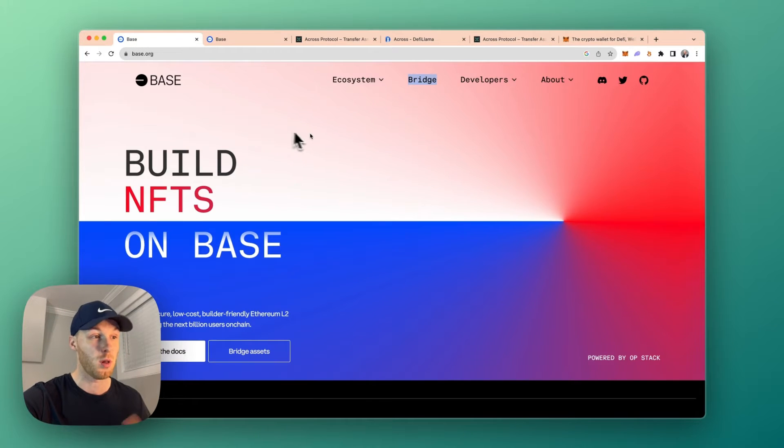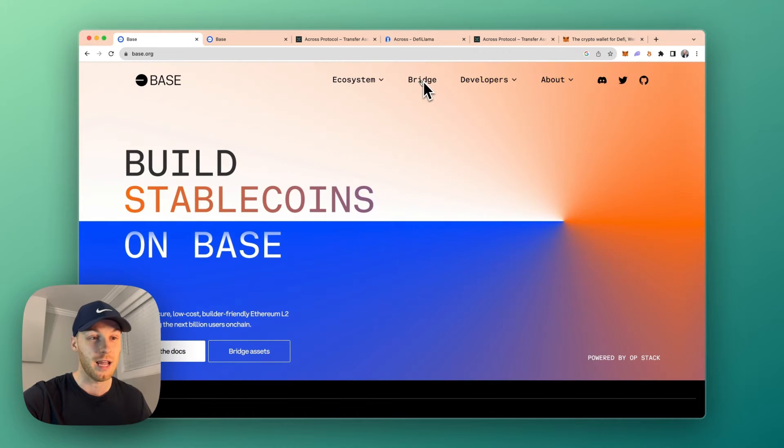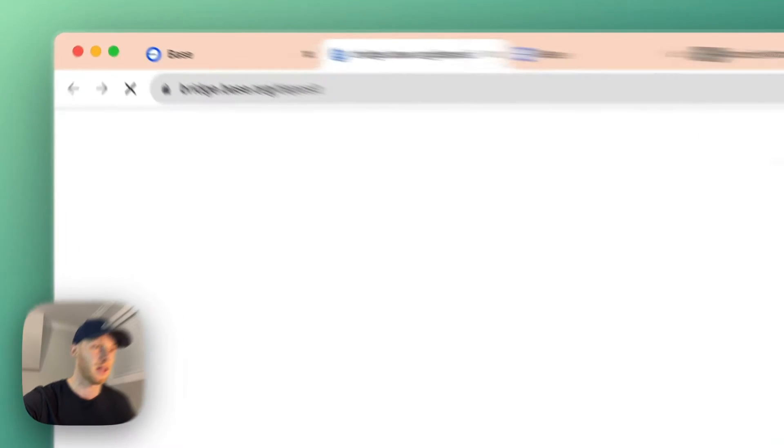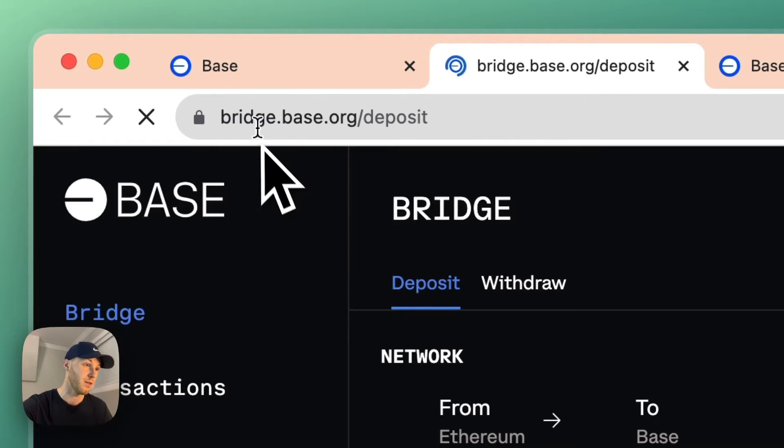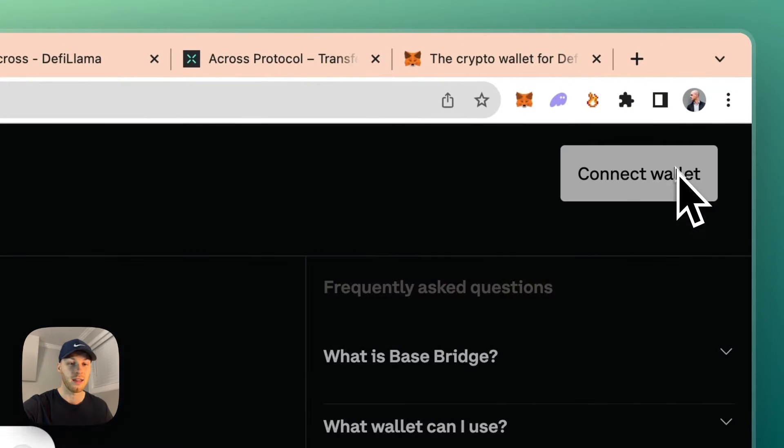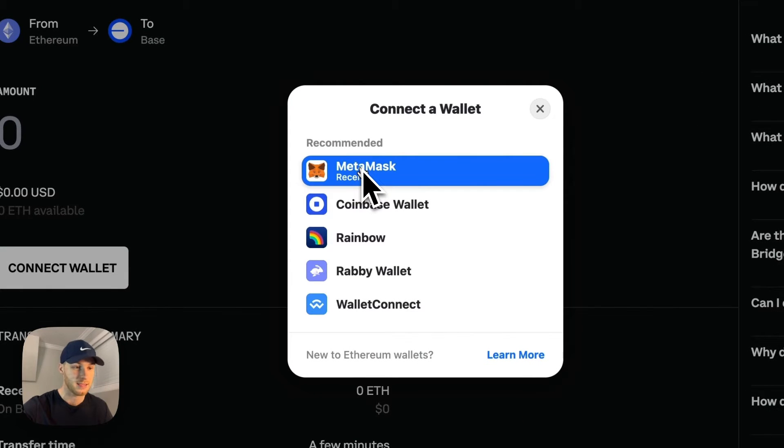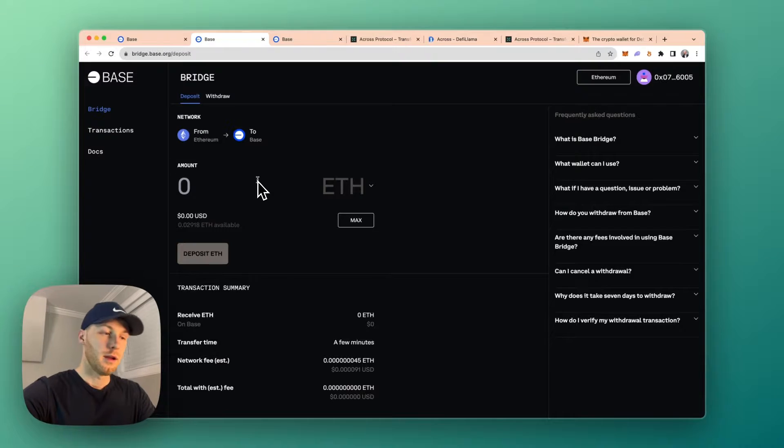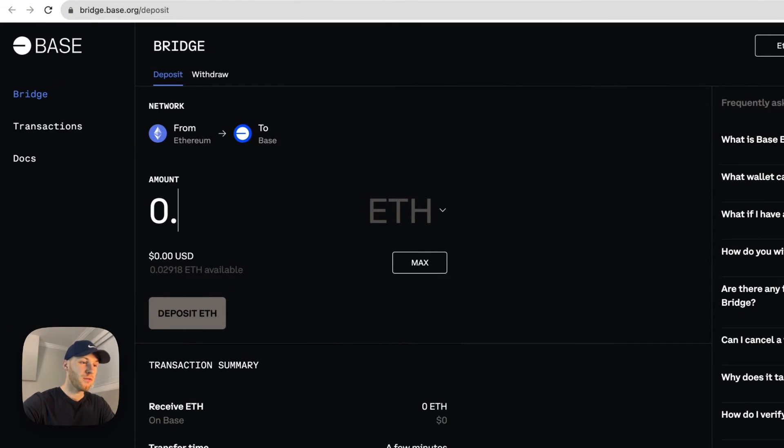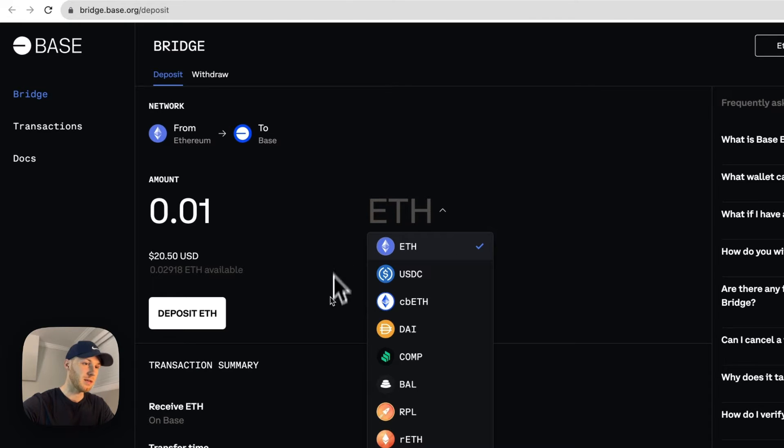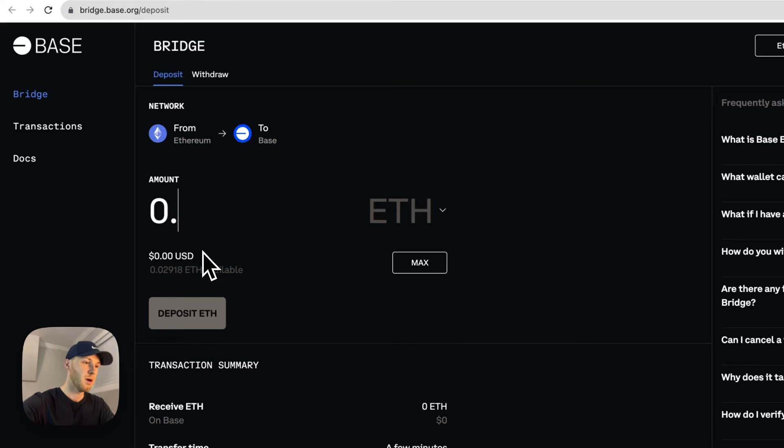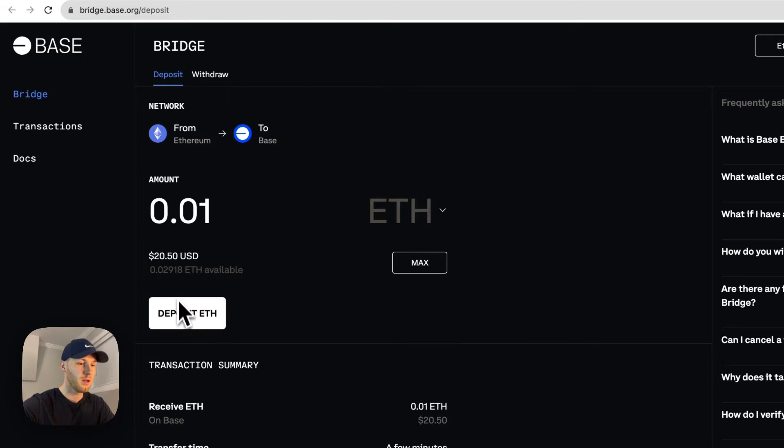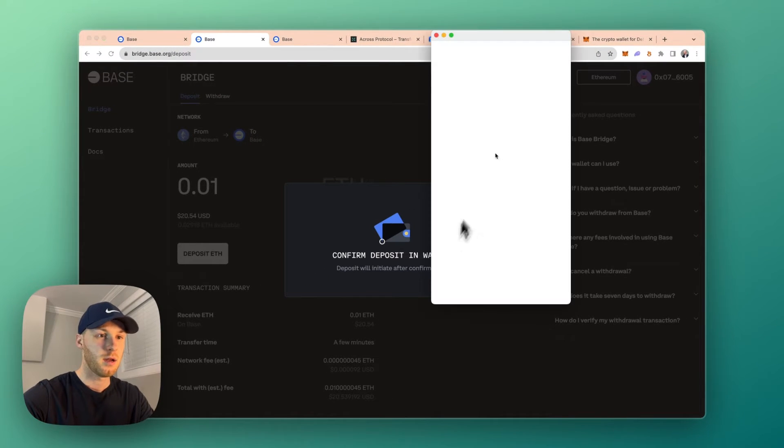If you go to the official Base website, base.org, they have a link in the navigation to the actual bridge. You can click on that and it'll take you to this URL here. You're just going to click connect wallet in the top right corner, select Metamask or whatever wallet that you have. Then very simply, you just enter the amount of Ethereum you want to send. You can actually pick your tokens as well, but I'm going to send ETH. As you can see, it's going from Ethereum to Base. I'm going to put 0.01. You would click deposit ETH.